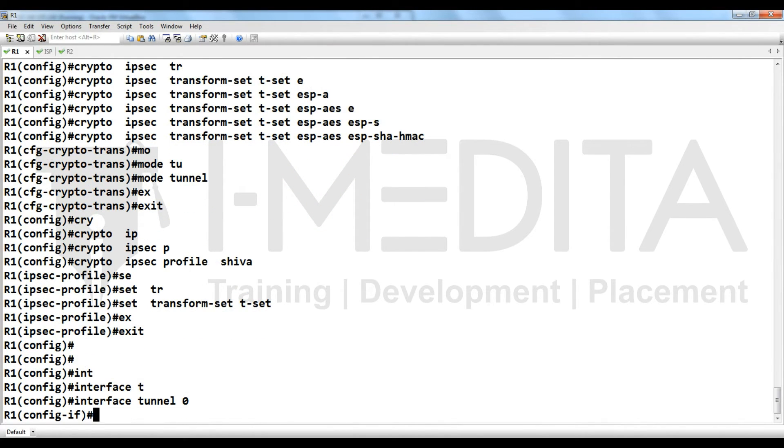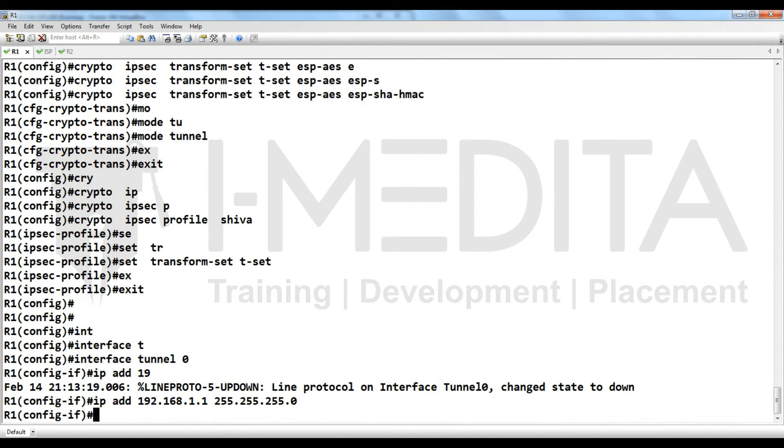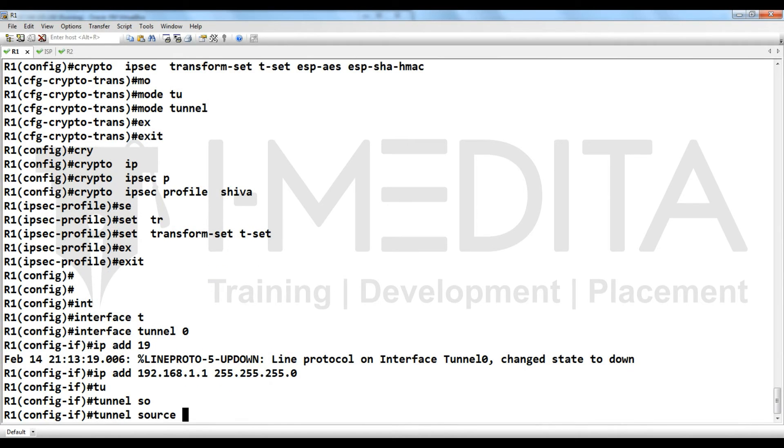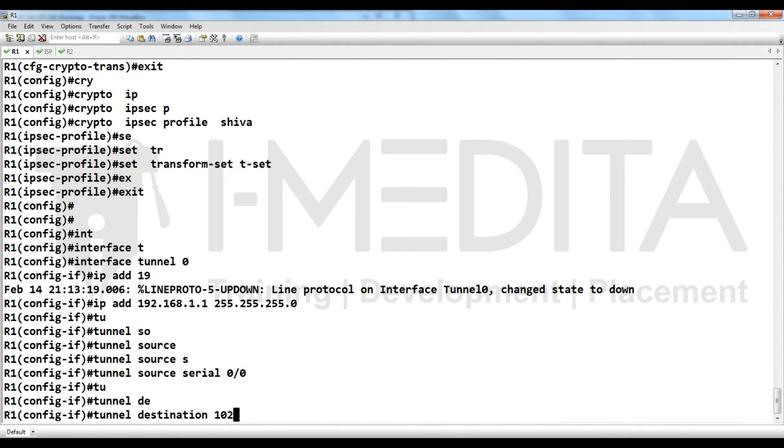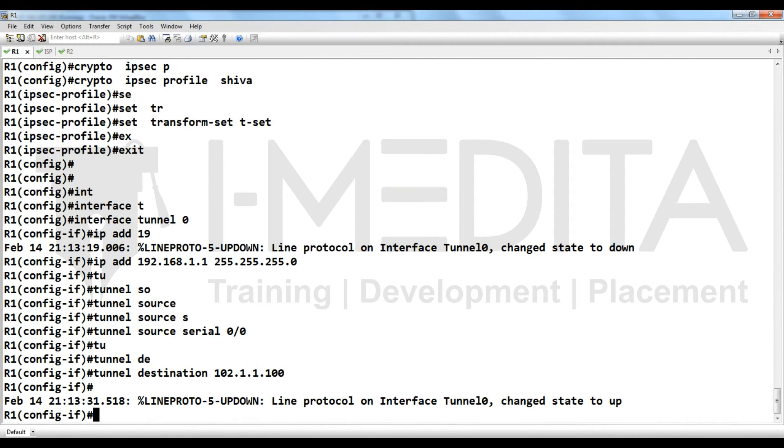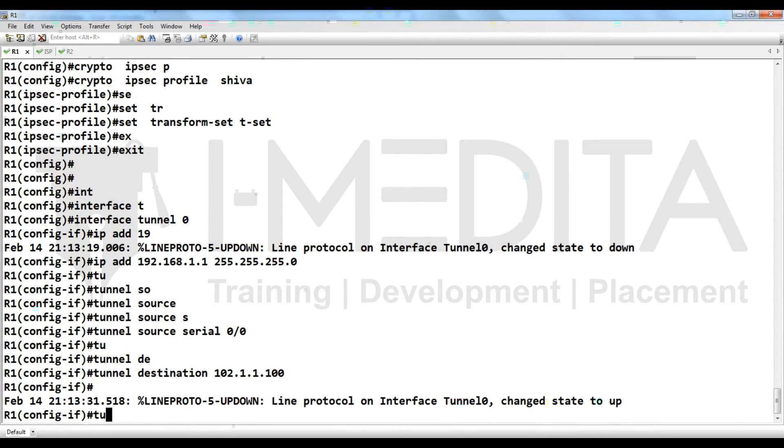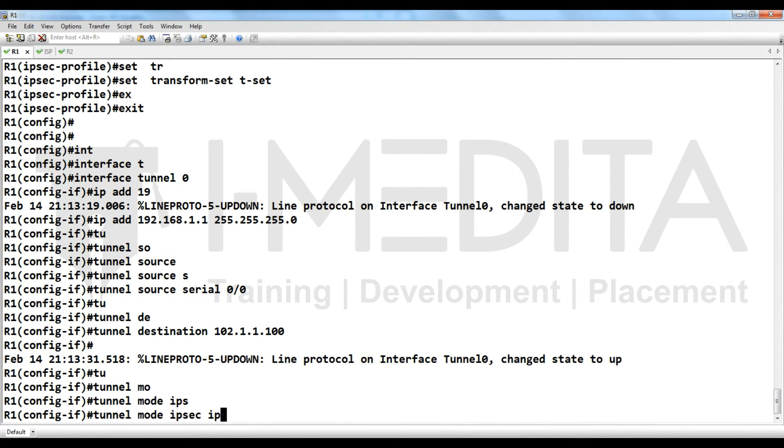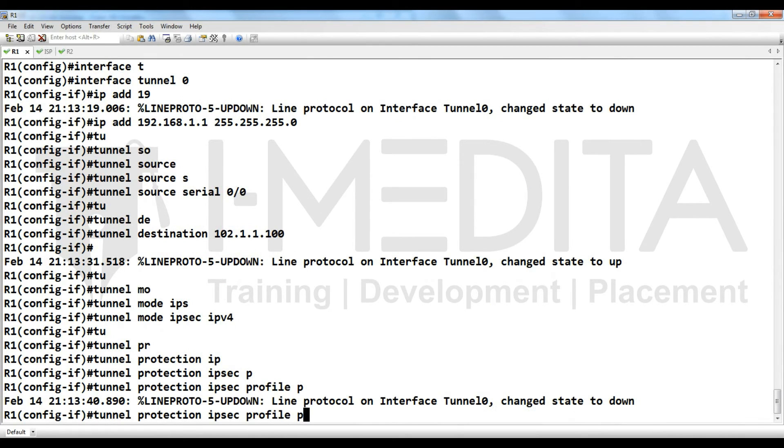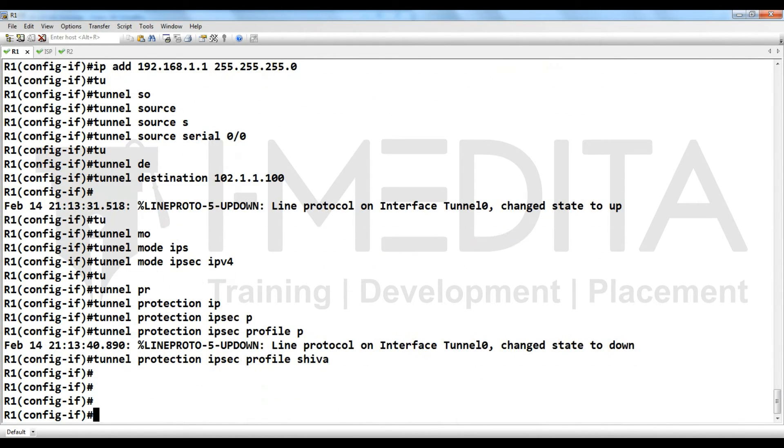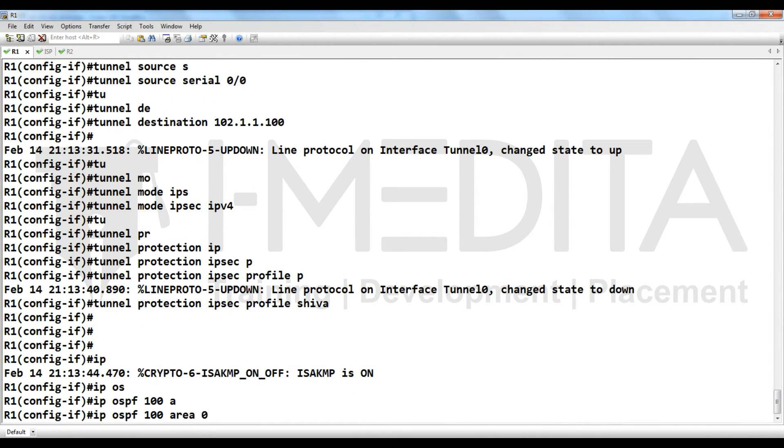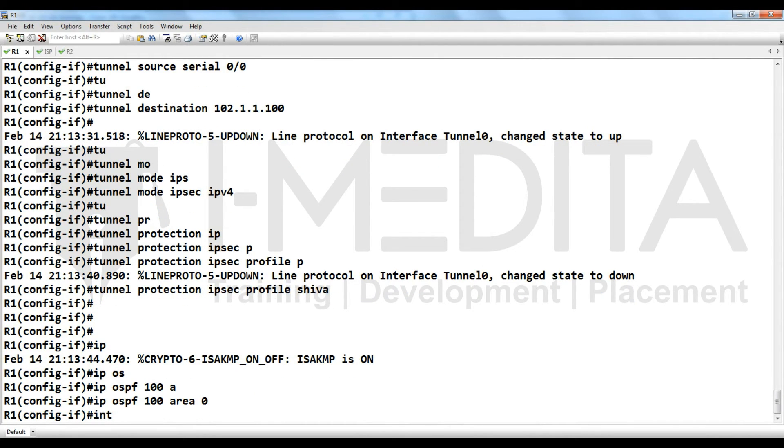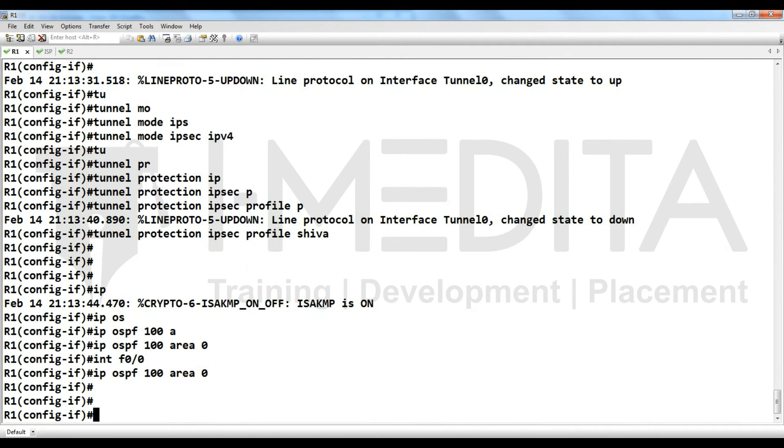Interface tunnel 0, then I assign IP address 192.168.1.1. Tunnel source will be serial, tunnel destination will be peer IP. What is the peer IP? You can see in the topology, peer IP is this one. Tunnel mode ipsec over IPv4, tunnel protection ipsec profile. Profile name Shiva and you can use OSPF here. Router OSPF 100, area 0, interface FastEthernet 0/0, area 0.